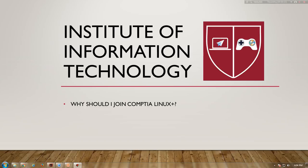Why should you join CompTIA Linux Plus? CompTIA Linux Plus, powered by LPI, certifies foundational skills and knowledge of Linux system administration. With Linux being the central operating system for much of the world's IT infrastructure, Linux Plus is an essential credential for individuals working in IT.